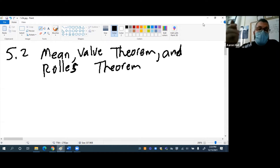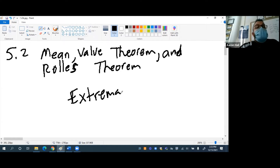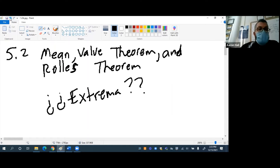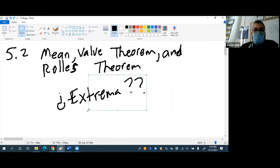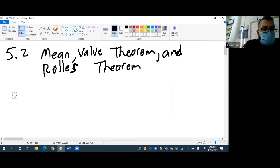Kyle, when we talk about extrema, what is an extrema? Emma, what is an extrema? An extrema is like a max or min point. Yep, we're just talking about maxes and mins. So that's what we're going to do for this particular problem right now.